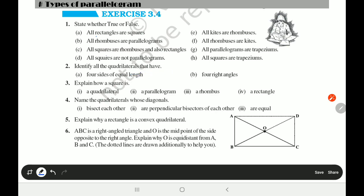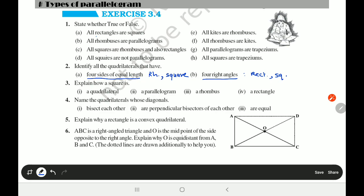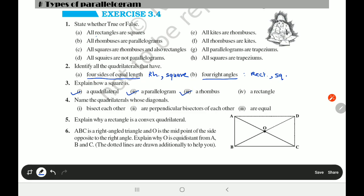Identify all the quadrilaterals that have four sides with equal length - that is rhombus and of course square. Quadrilaterals with four right angles (90 degrees) - that is rectangle and square. Explain how a square is a quadrilateral: because it has four sides and it's a simple closed curve. Square is a parallelogram because it has both pairs of opposite sides parallel. Square is a rhombus because it has all sides equal. Square is a rectangle because it has all angles 90 degrees.